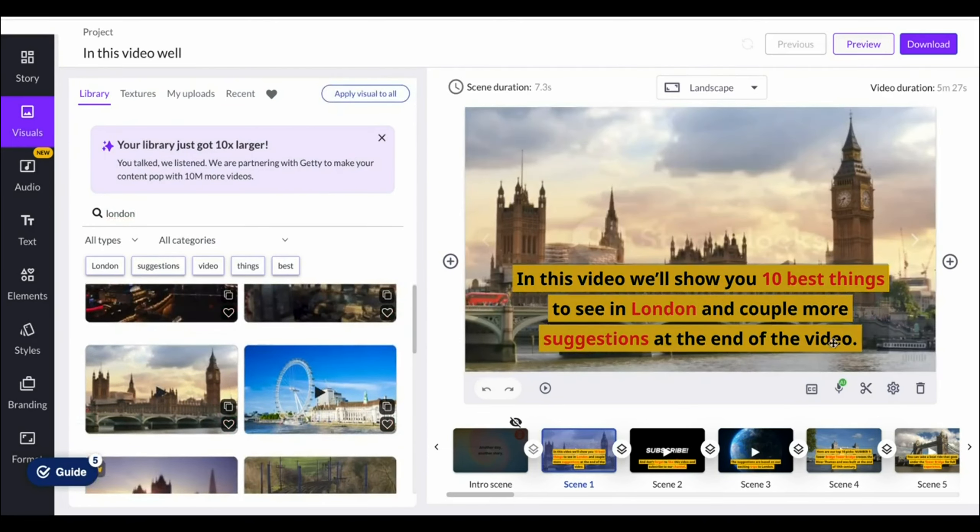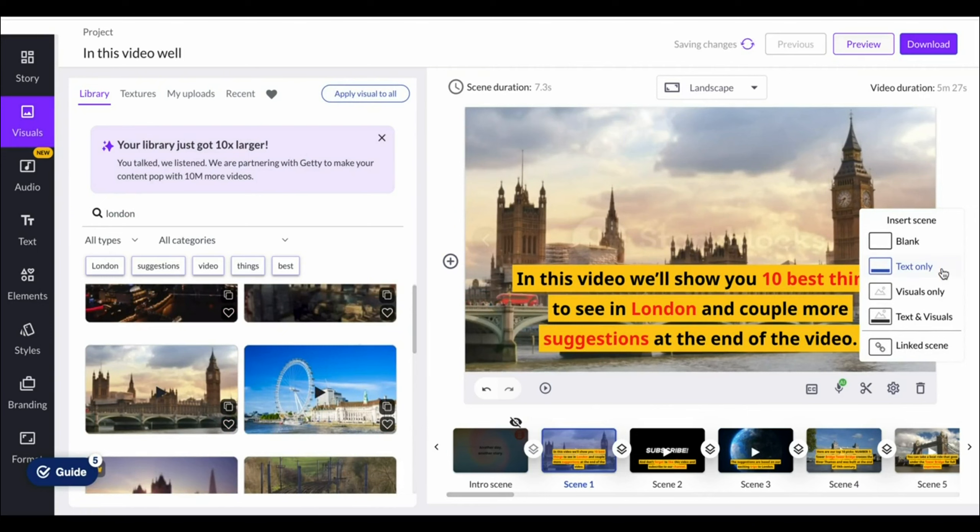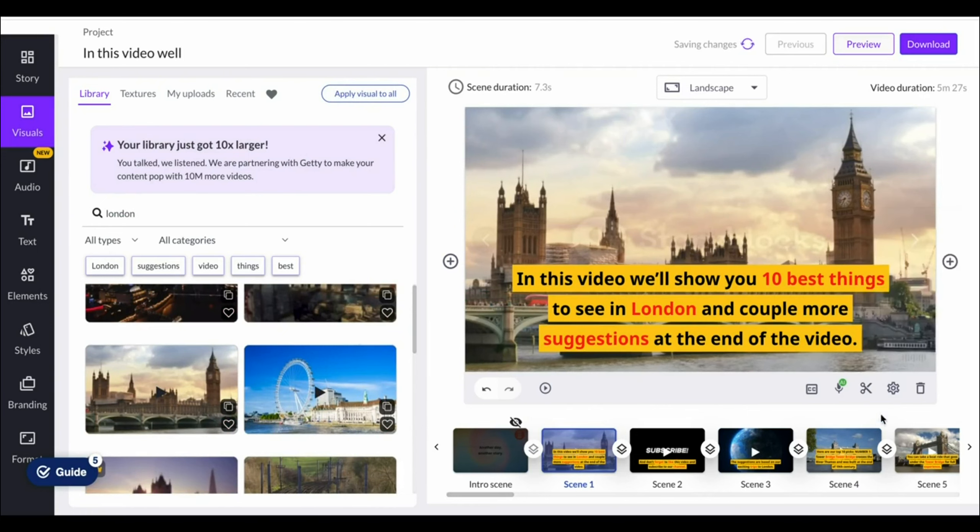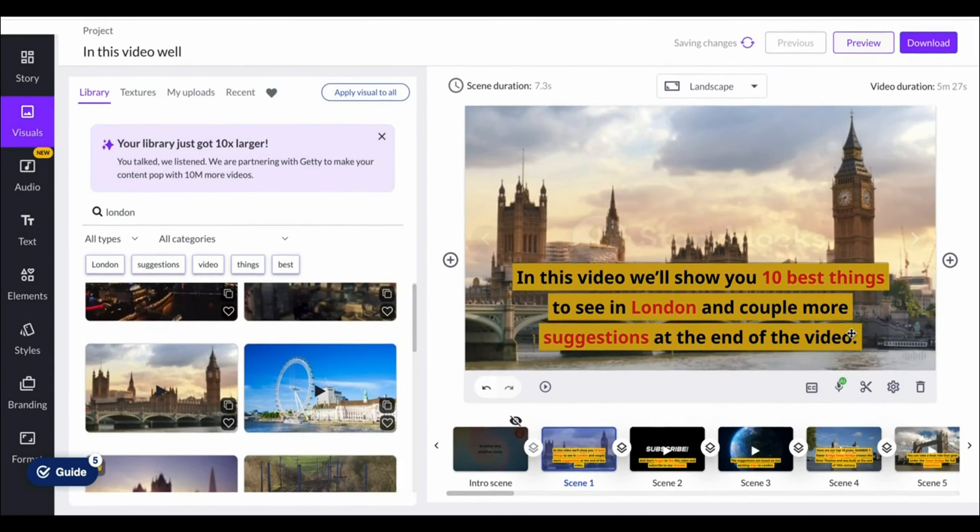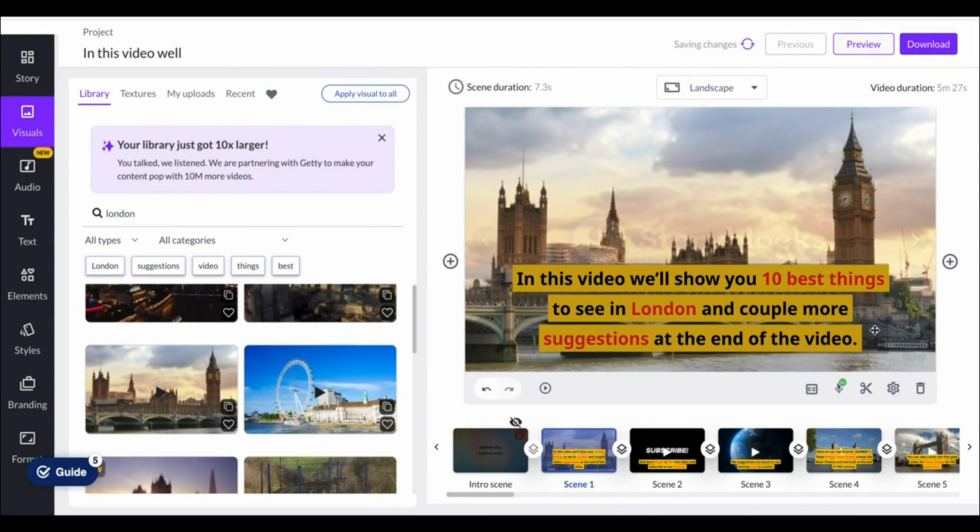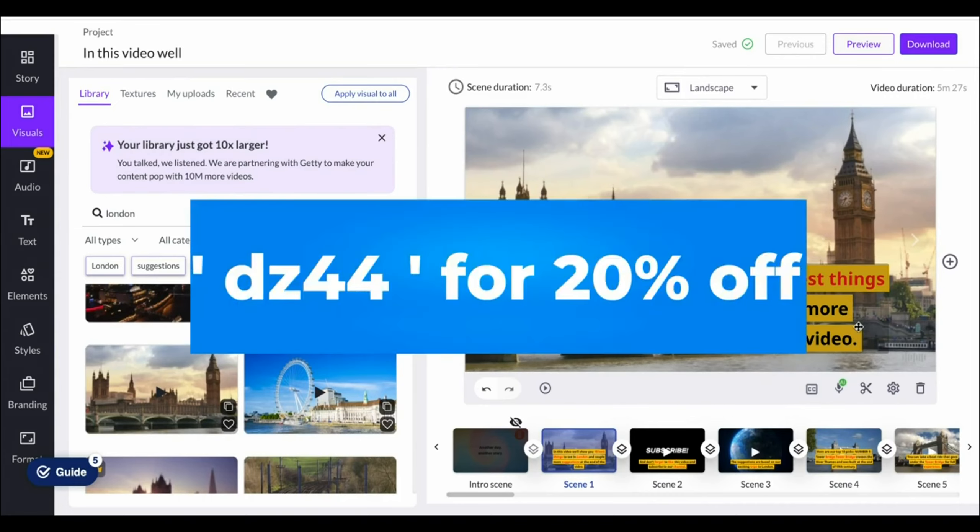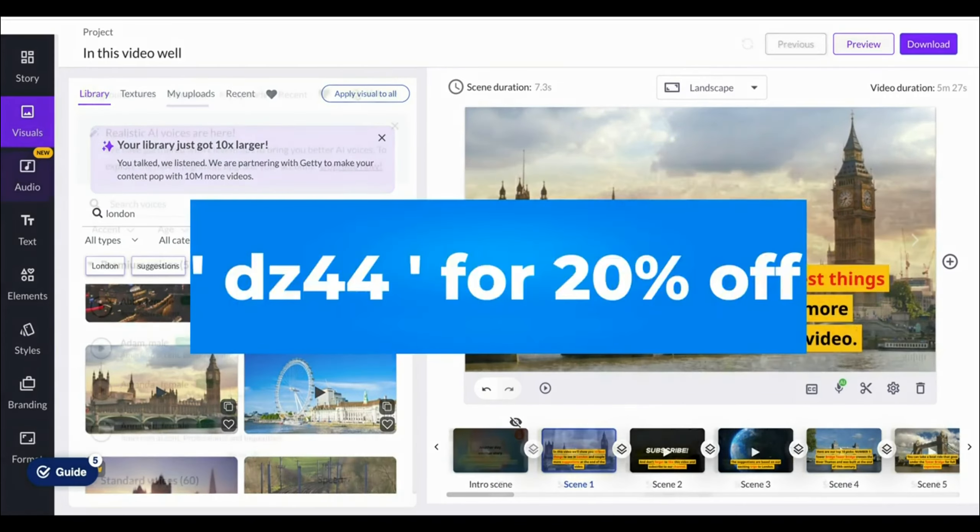which you can change the color for, the sizing, the font, pretty much anything that you'd like, even the placement. If I want the top left, click there, and there you go.